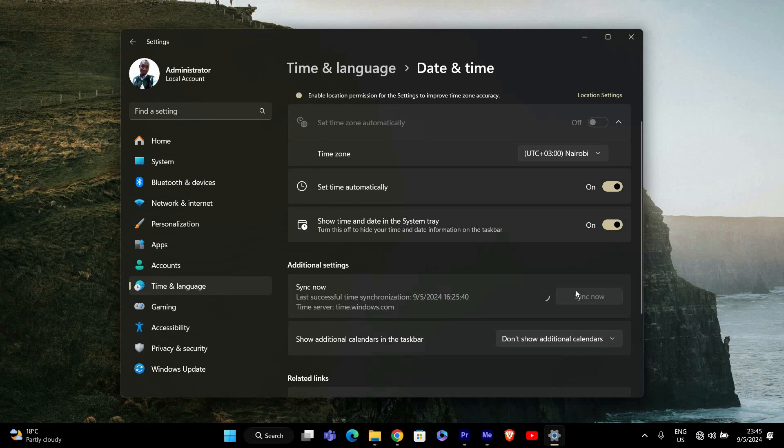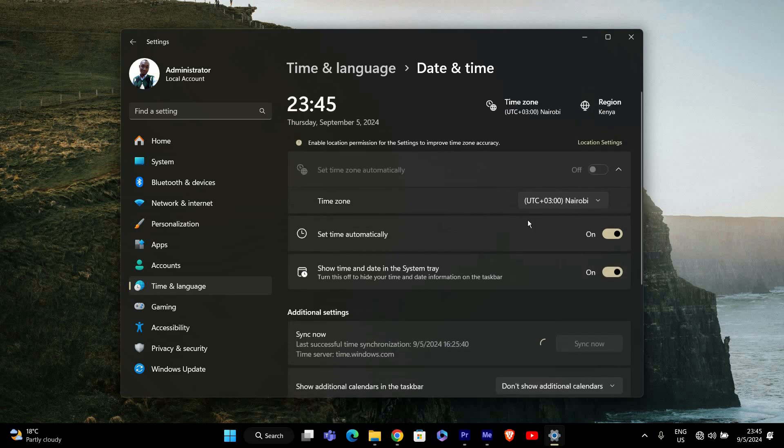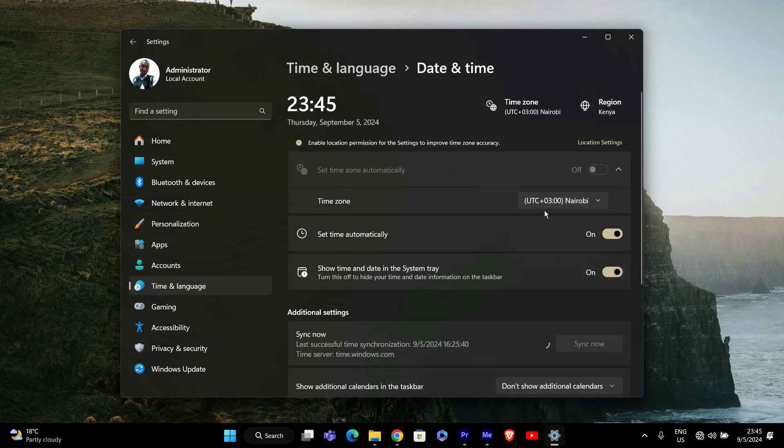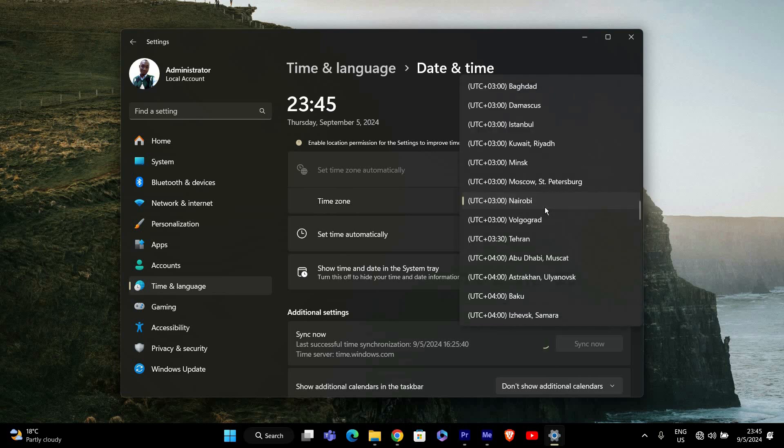It's also a good idea to check your time zone settings to ensure they are correct. In the Date and Time settings, ensure the Set Time Zone Automatically option is toggled on. If not, you can manually select your time zone from the drop-down menu.